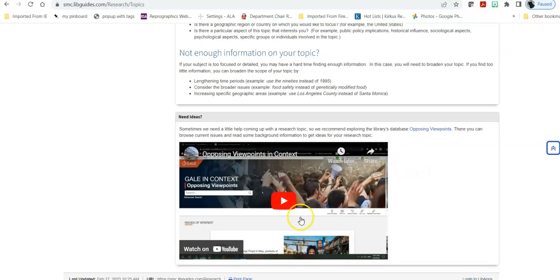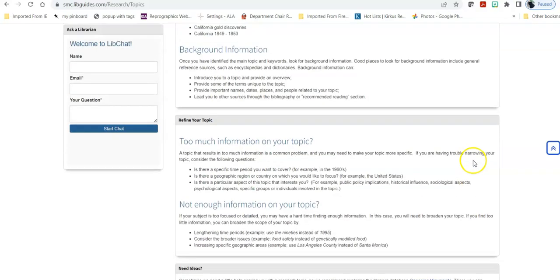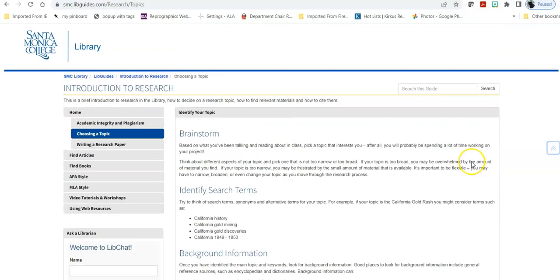Here's a video on the Opposing Viewpoints database that has a number of current timely topics, pro and con essays, statistics, articles, and other items that would be really helpful to your research. So this is how this Introduction to Research LibGuide can help you directly when you're trying to work on a paper.